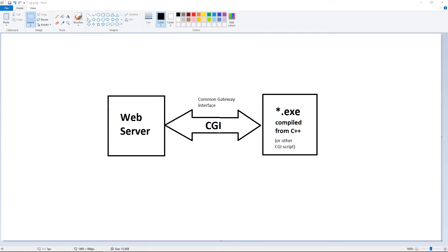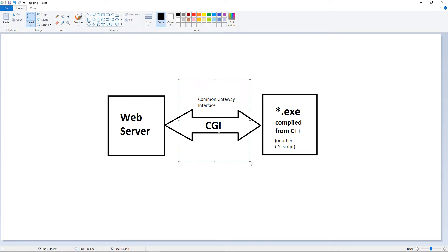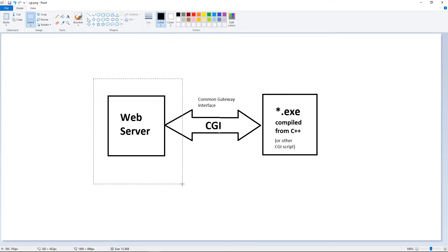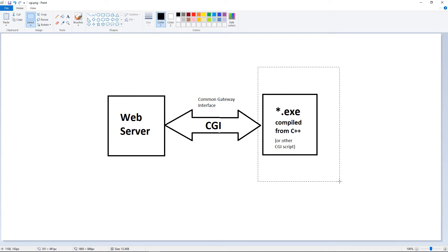In this video we will talk about how you can use C++ as a server side language. This is possible by using CGI. CGI stands for Common Gateway Interface. It is an interface between your web server and your executable.